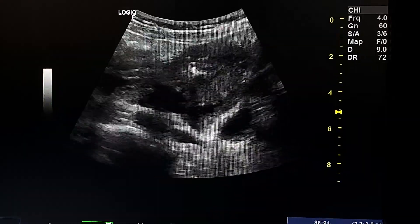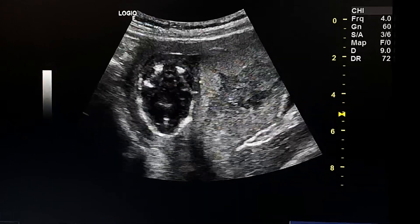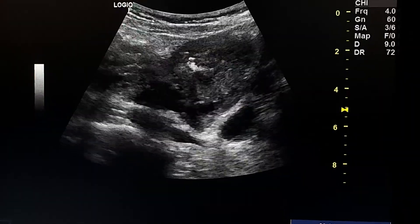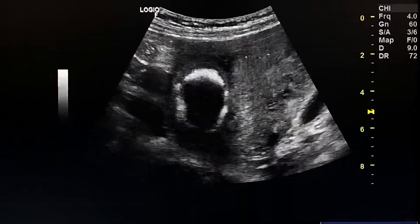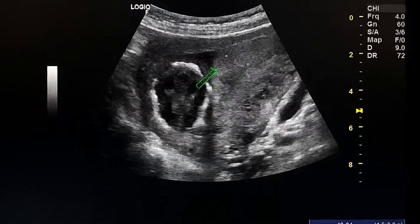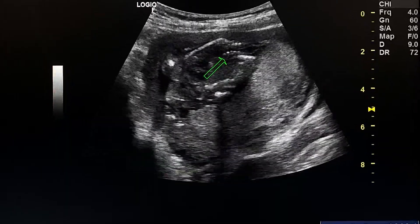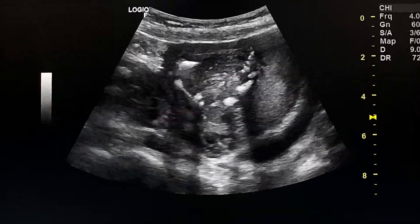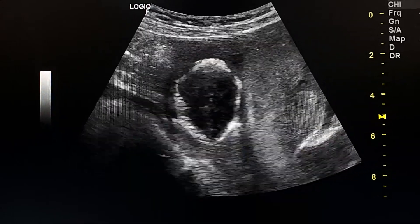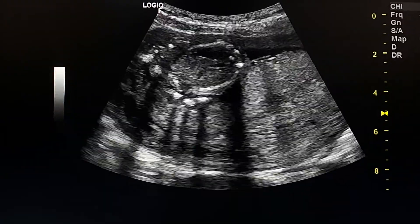This is an ultrasound case of a 16-week fetus with severe oligohydramnios. This is the placenta and this is the fetus — we see a very small amount of amniotic fluid here. The shape of the skull is abnormal, so I checked the spine.